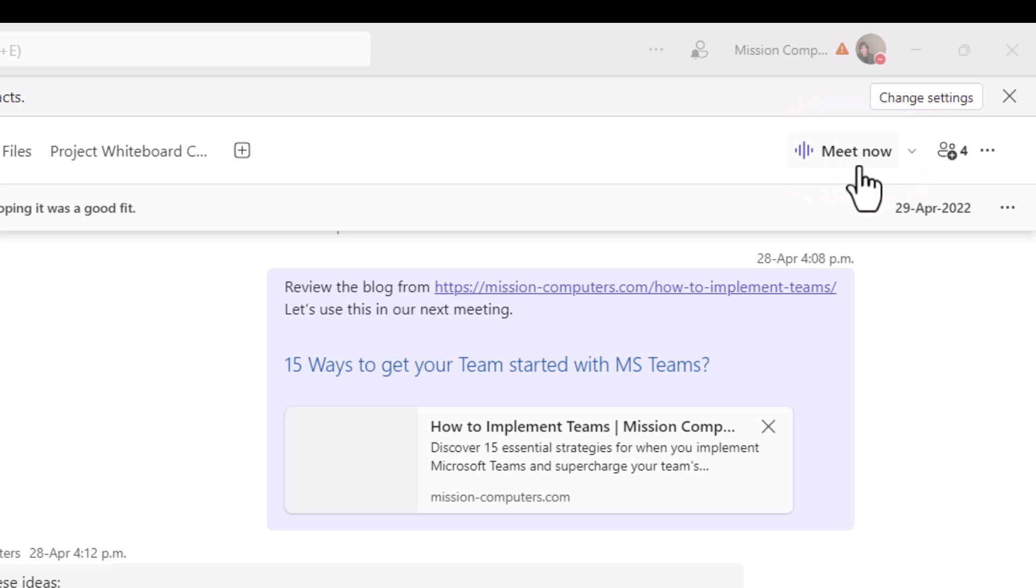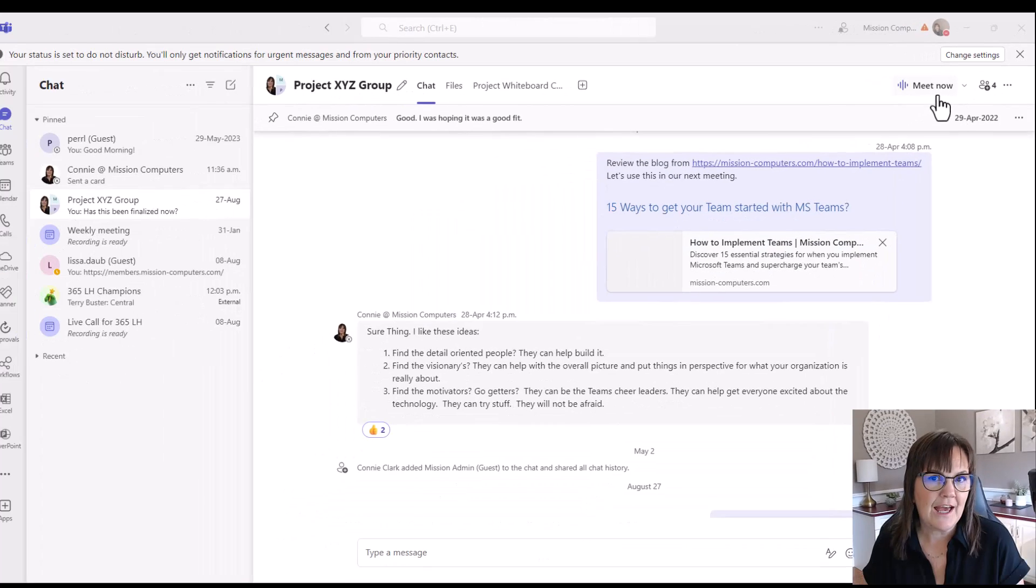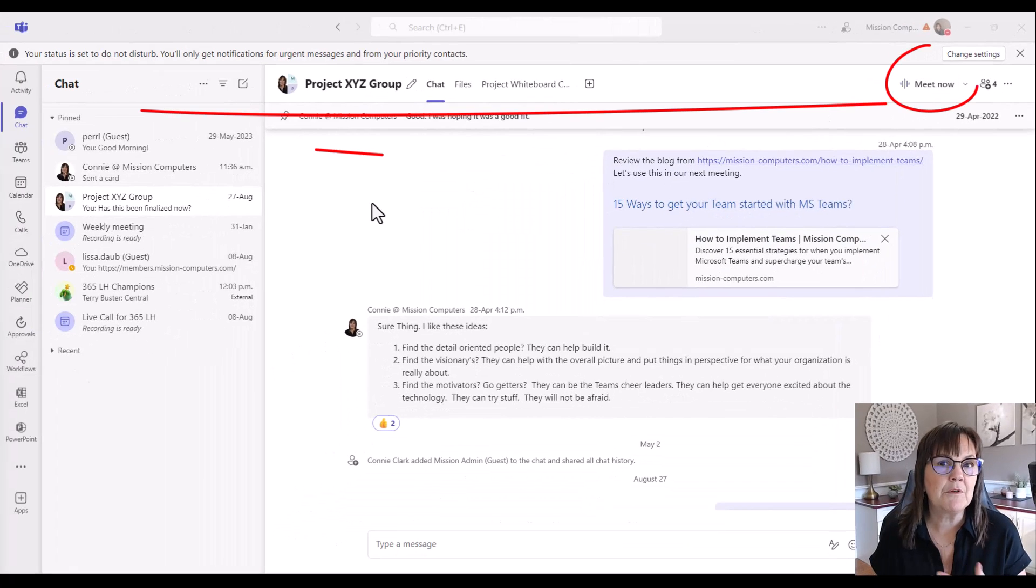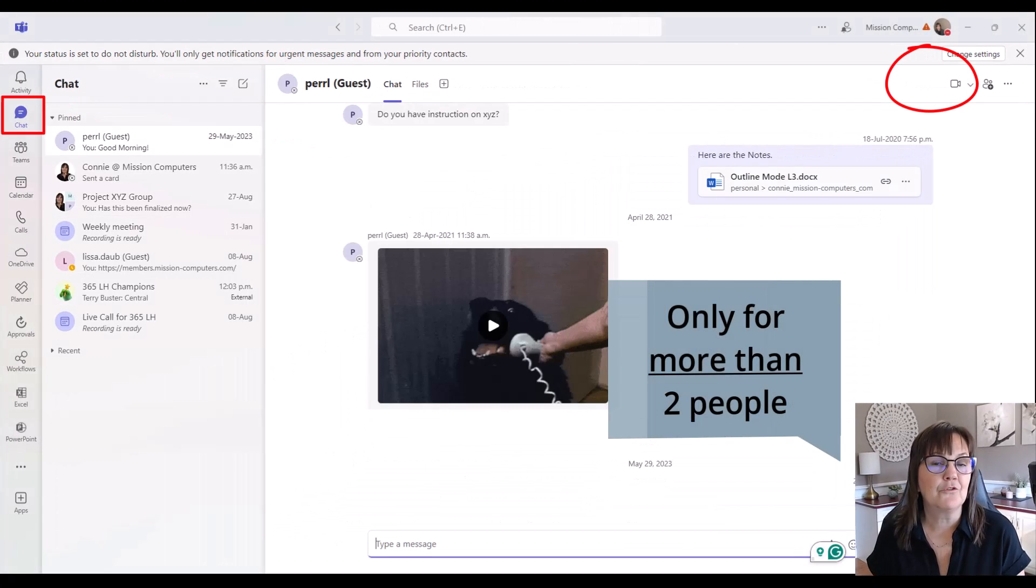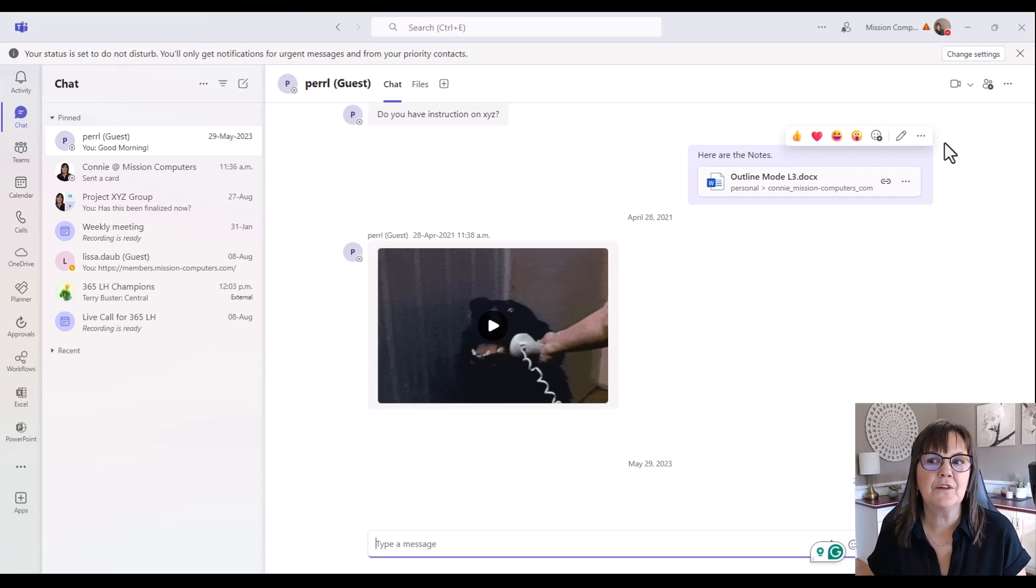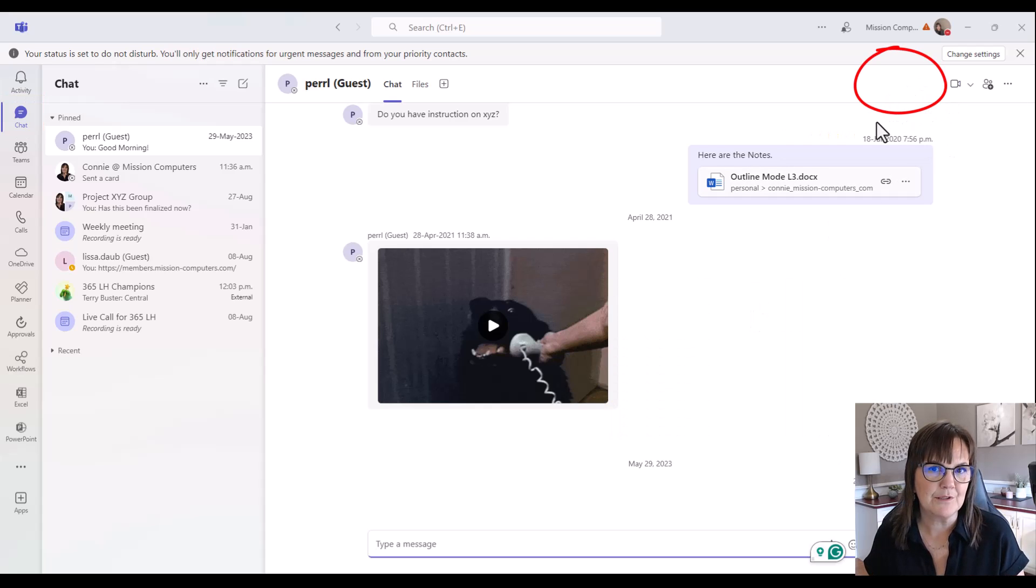Now this meet now button is in chat, but it's only when there's a group of more than two people. So for instance, when you chat with just one person, there's no meet now button available to me.